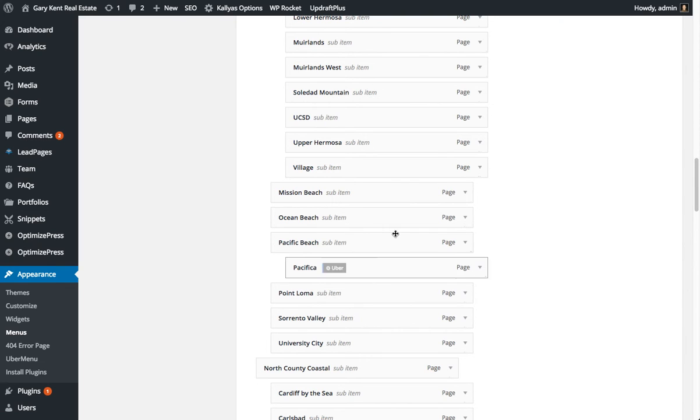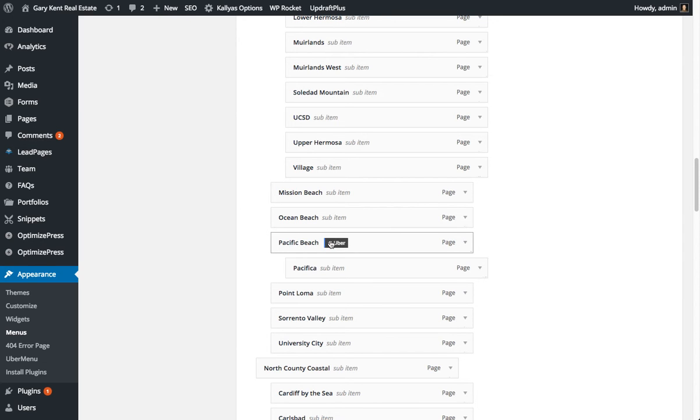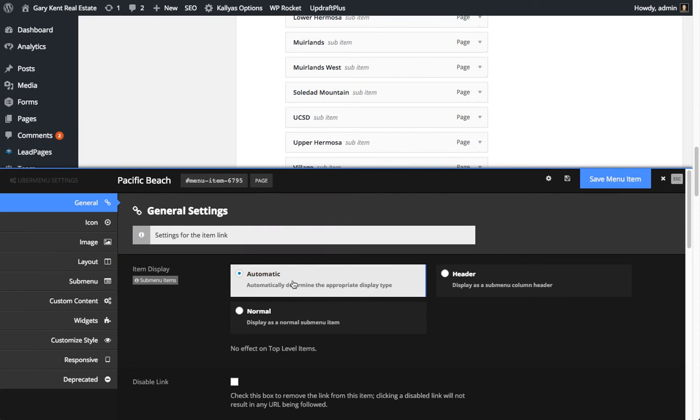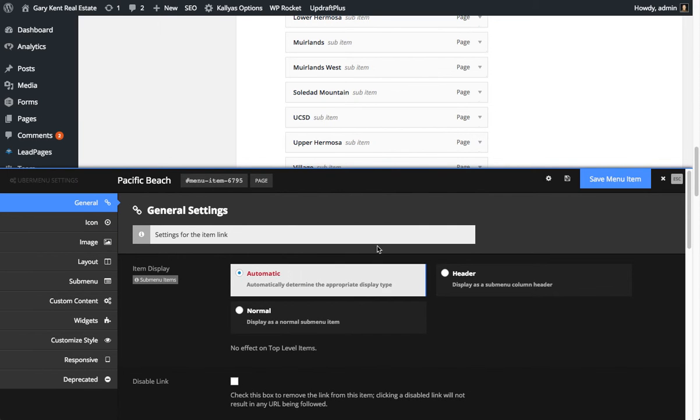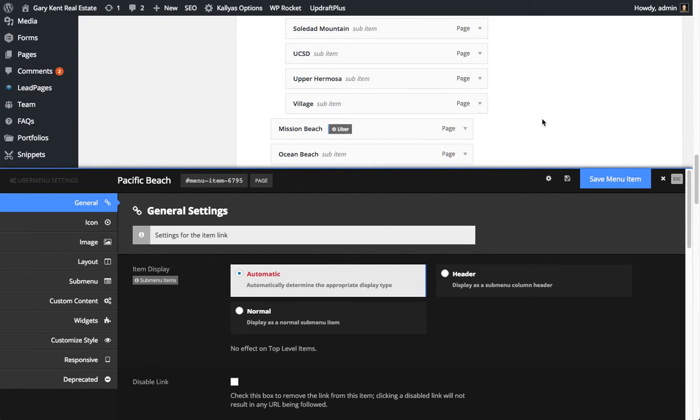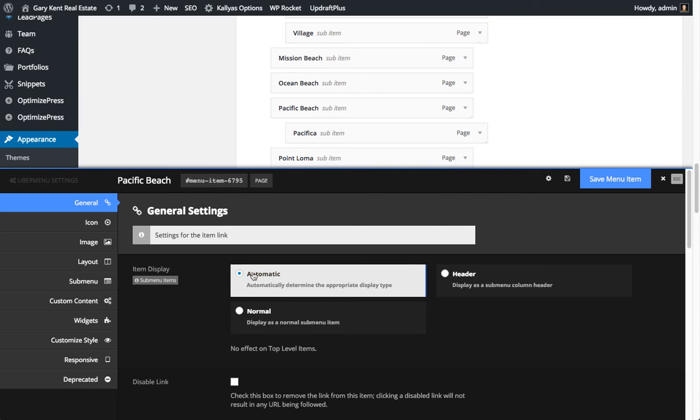And we're not done. Because this is an Uber menu, you then have to tell the Uber menu system that the Pacific Beach now has a sub-menu. Just by the way this site, or the way Uber menu works on this site, it doesn't automatically pick it up. Even though it thinks it's supposed to be automatic, it does not.